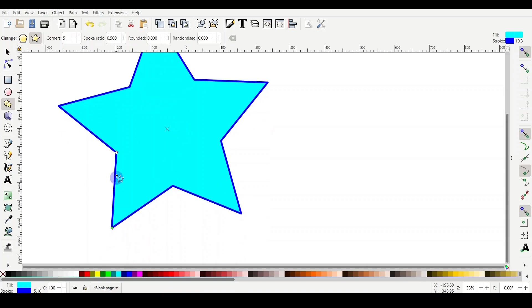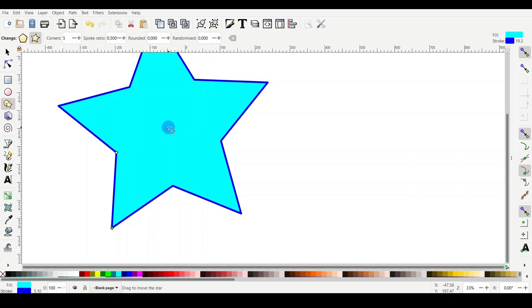I have two handles here. The distance between this handle and the star, the distance between this handle and the star, is actually the two numbers. The ratio between them is that number on the top. So one to two, or 0.5.